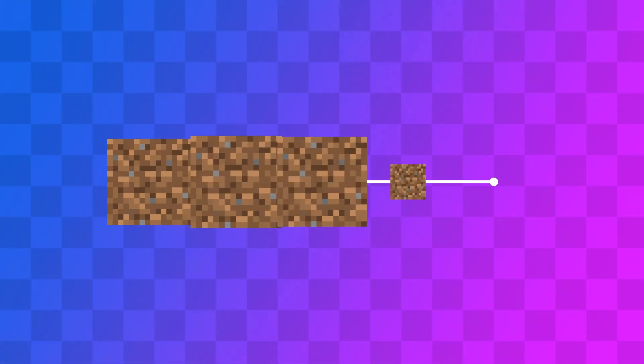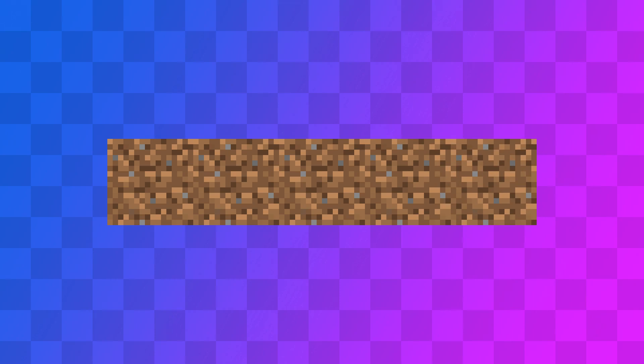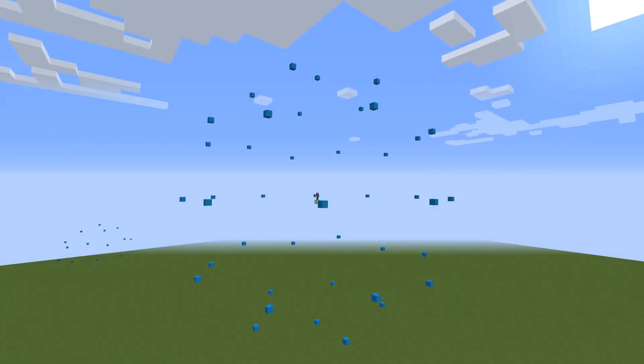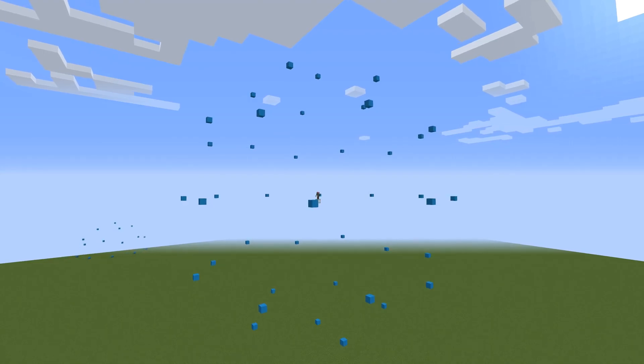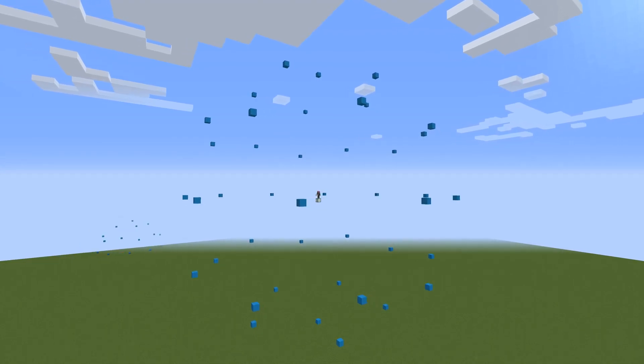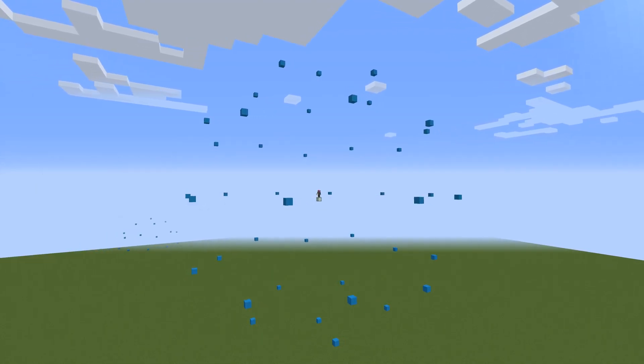If we interpolate between the positions of two vertices, and build blocks along the way, we can now build lines. Combining this with the face data we have, it's possible to construct a wireframe of our model.